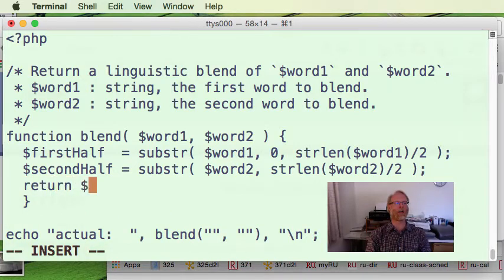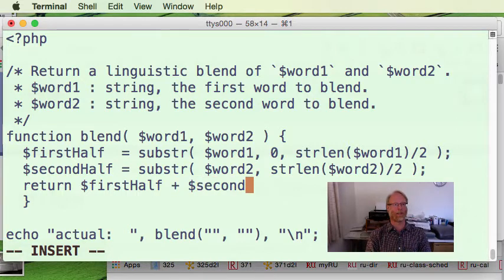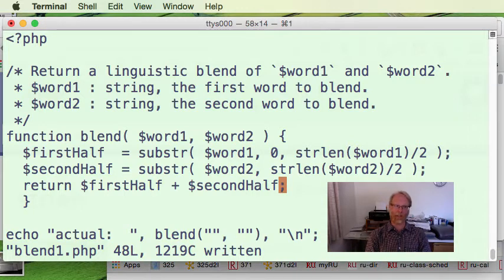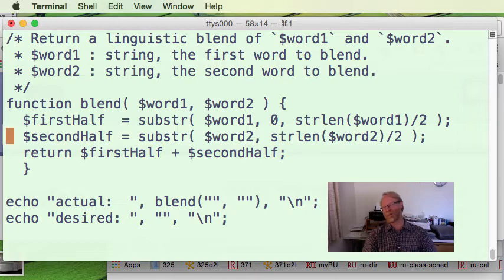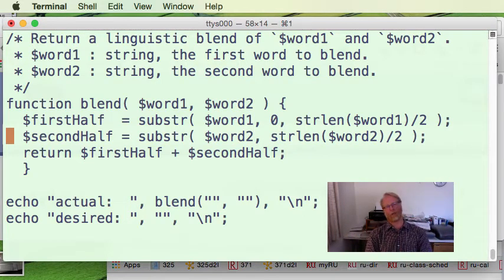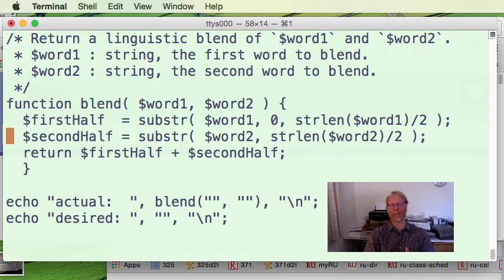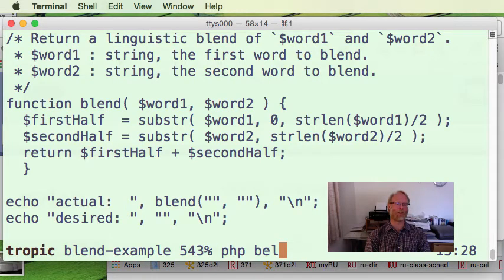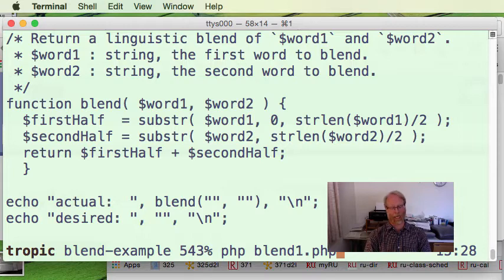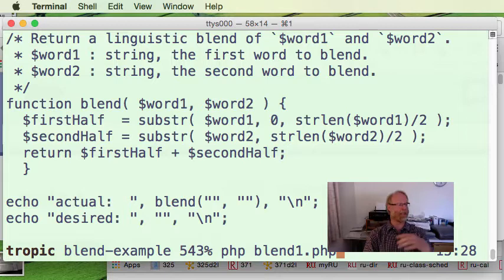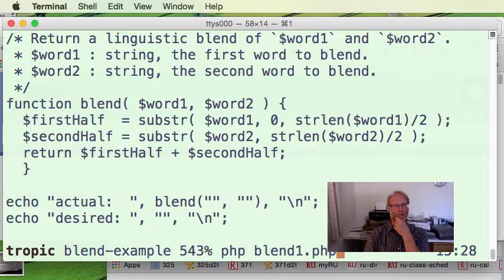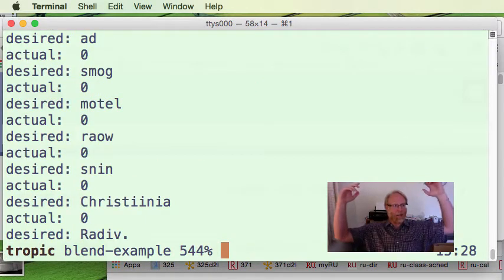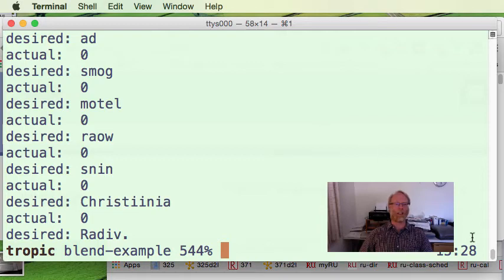And then I want to return first half plus second half. Now I think we're finally done. So it should be where that looks all good. I mean, I'm kind of guessing I've used my Java knowledge here, but besides putting the dollar signs up and not actually declaring types anywhere, it seems kind of similar maybe. So let's go ahead and run this PHP blend one dot PHP.